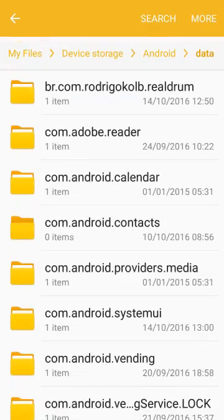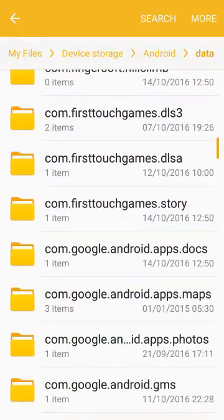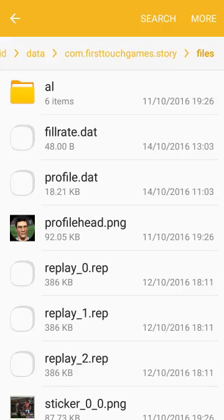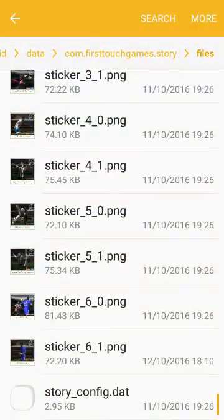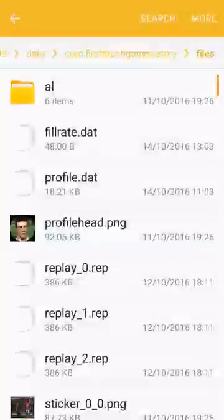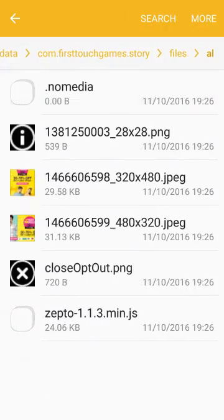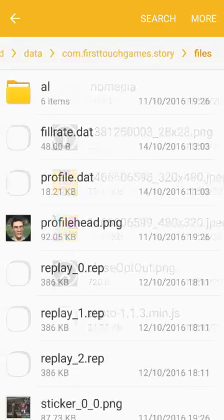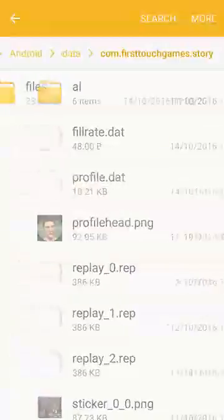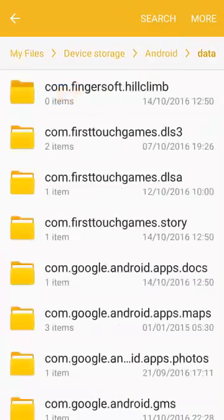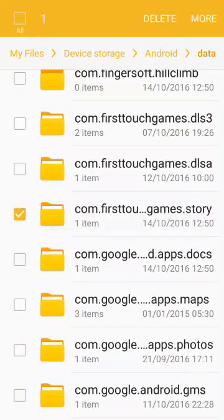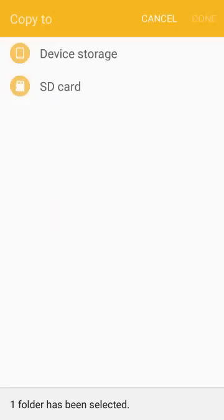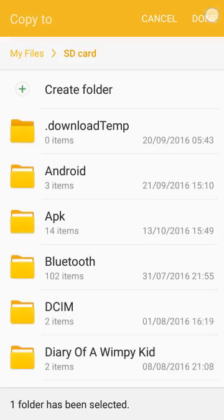Before copying, make sure there's at least one actual file inside the folder — not just a .nomedia file, but a real data file. Once confirmed, copy that entire folder to somewhere else, like an SD card, and you're done with that step.